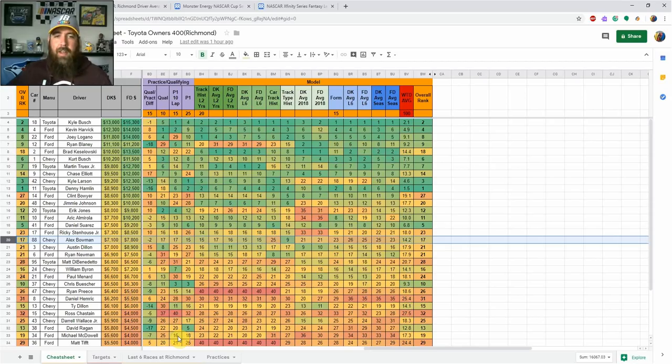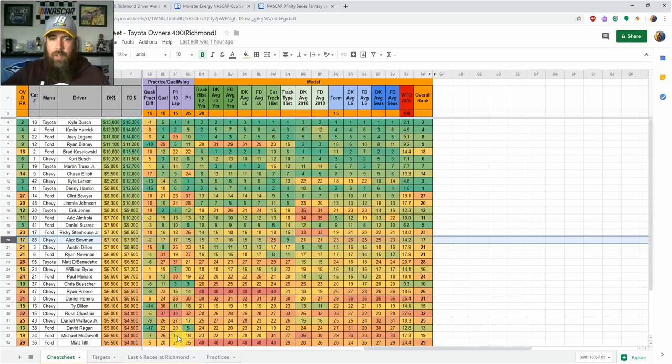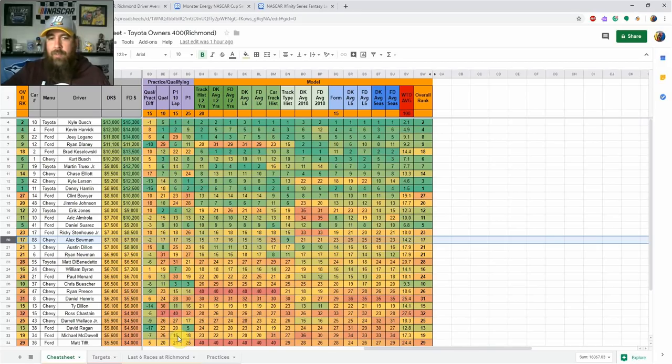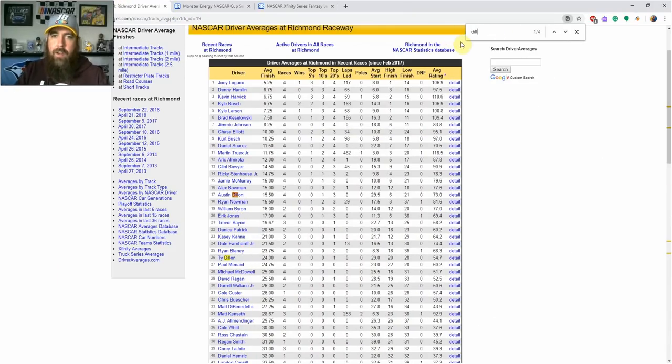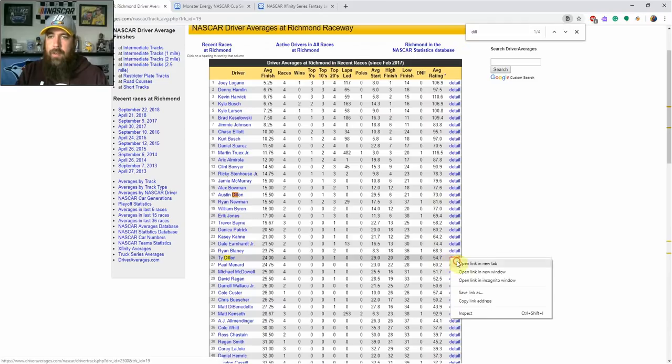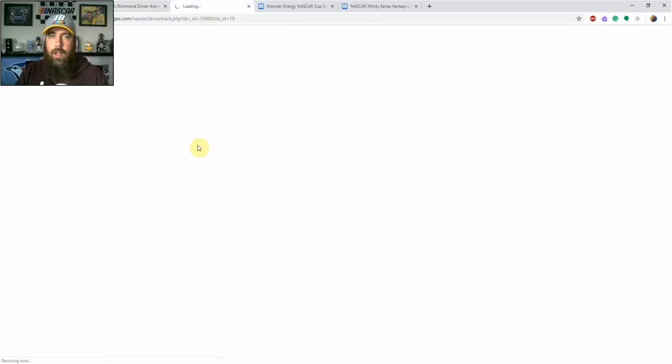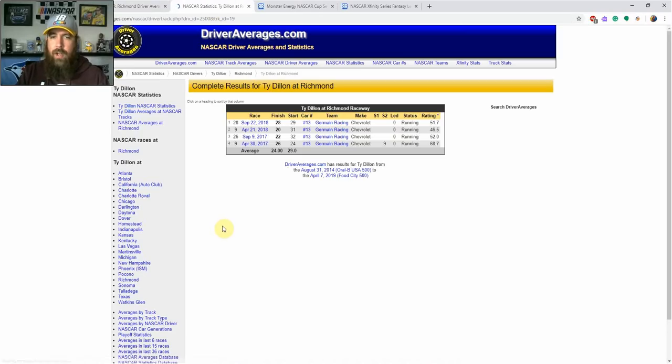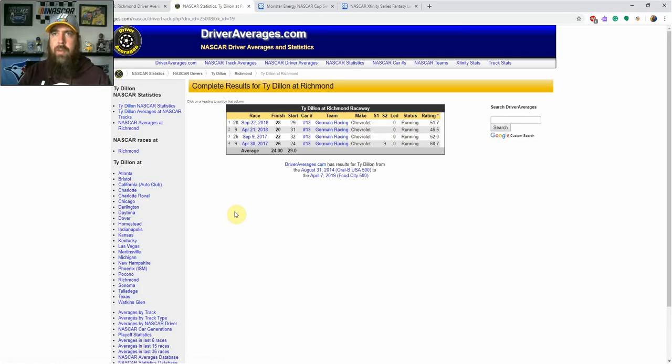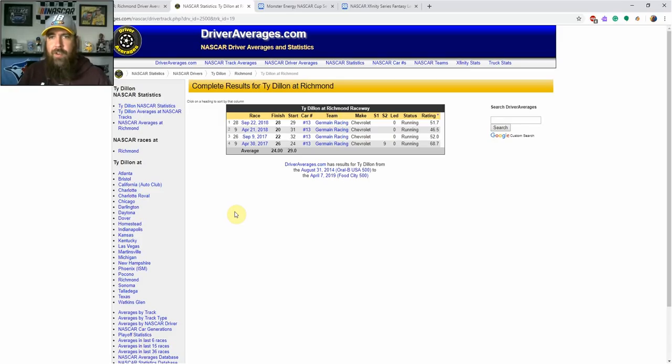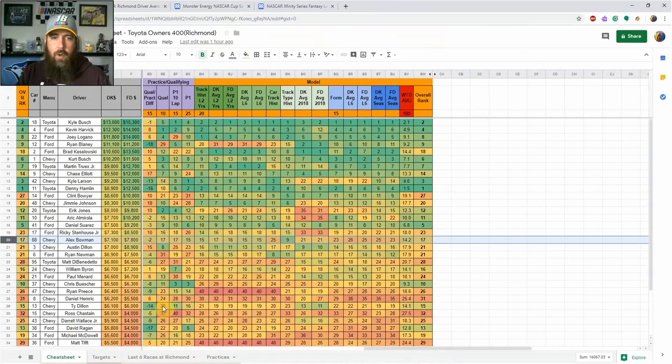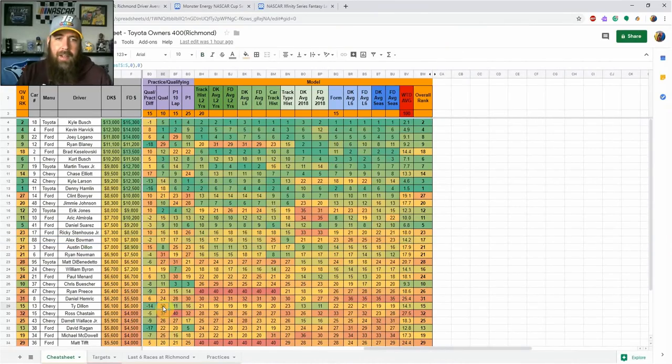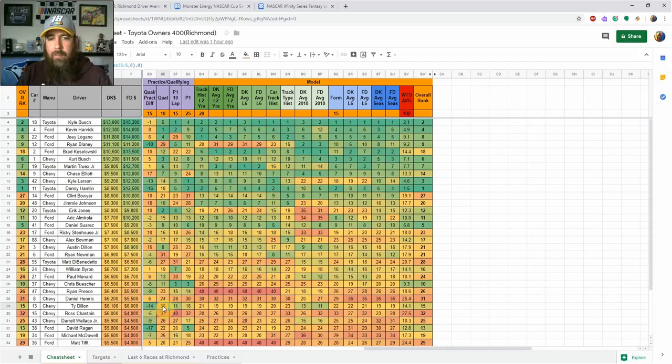Ty Dillon starting 30th makes sense—he's minus 14 in qualifying-practice differential, showed top 20 speeds, 11th in 10-lap averages in first practice. He's been 29th, 31st, 32nd here in the past, so a top 30 car. Starting 30th at $6,100 on DraftKings, $6,000 on FanDuel, stars-and-scrubs lineup construction works for GPP.